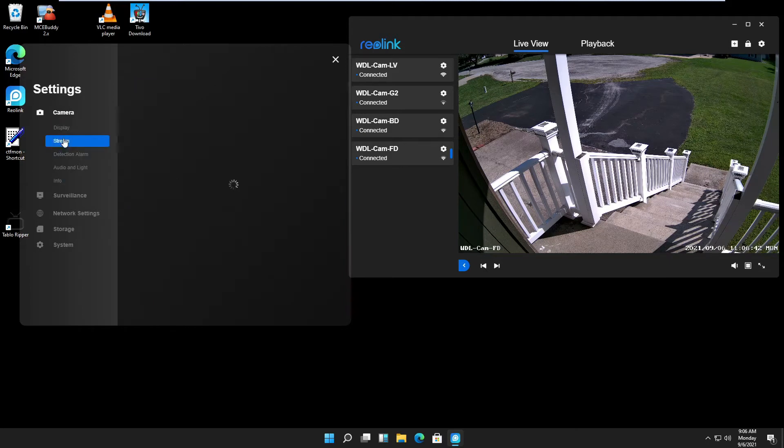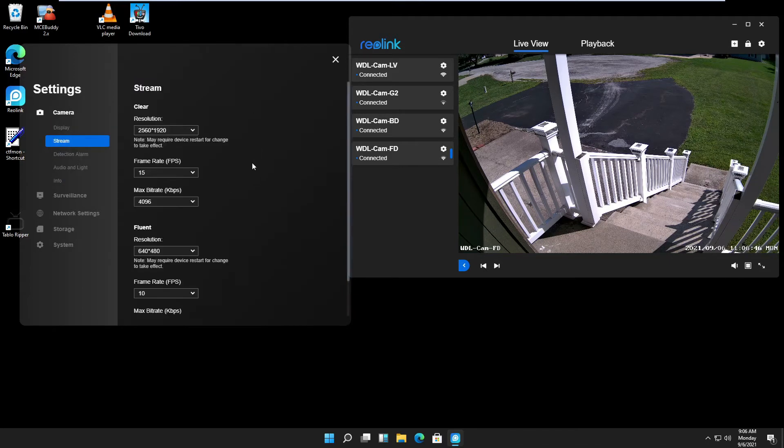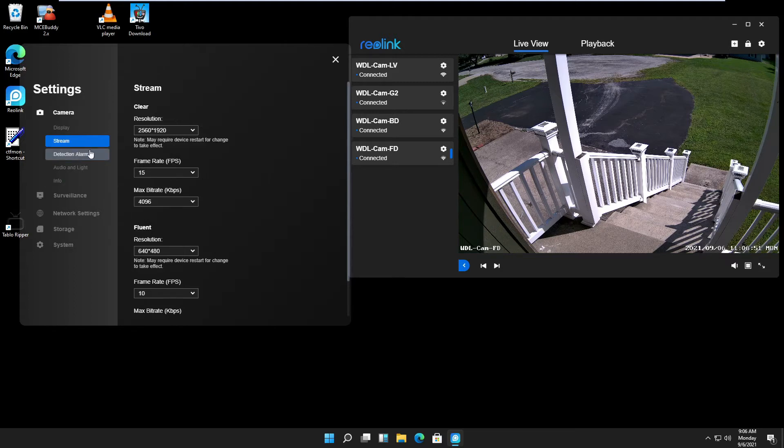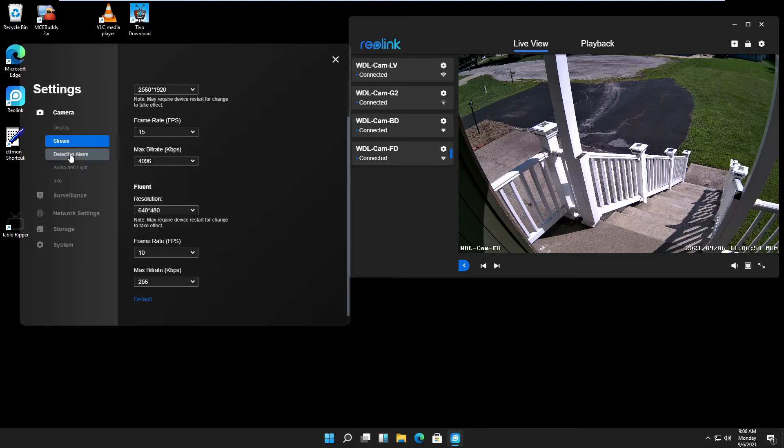Stream: you might have to play around a little bit depending on the speed of your network. I change the frames per second to 15 frames per second. Everything else I left on default.